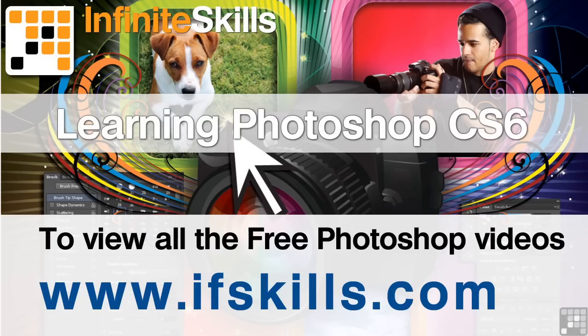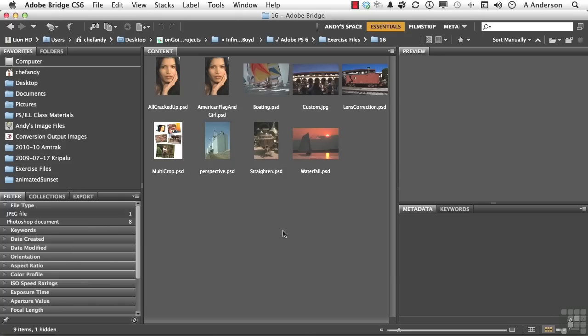This video is just a short extract from the entire course. If you wish to see all of the videos from this series at higher quality and in far larger screen size, head over to ifskills.com.